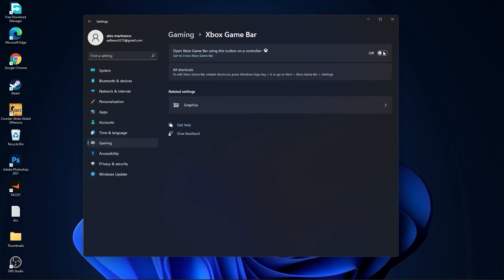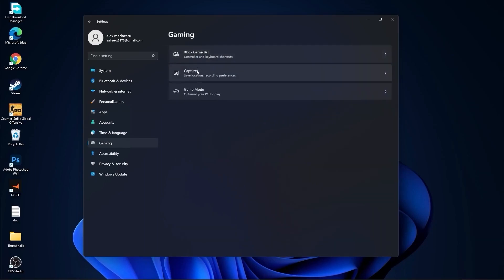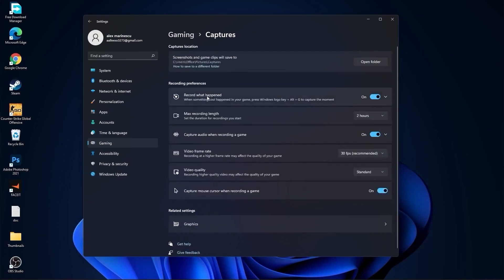Go back to Gaming, go to Captures. Select record what happened to off, capture audio to off, and capture mouse to off.